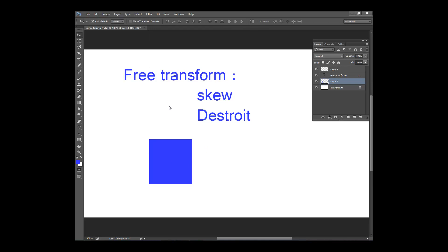Skew is best used when working in 3D dimension, like for house logos or interior design work. When you need to set things in 3D dimension, skew is the best option.